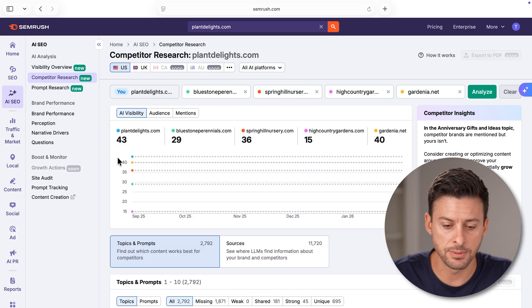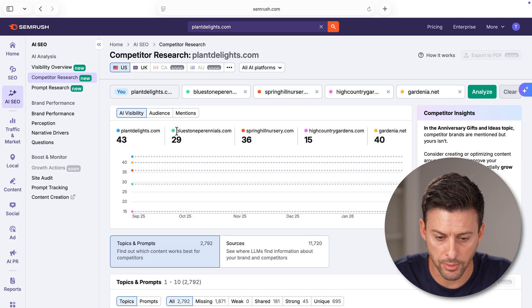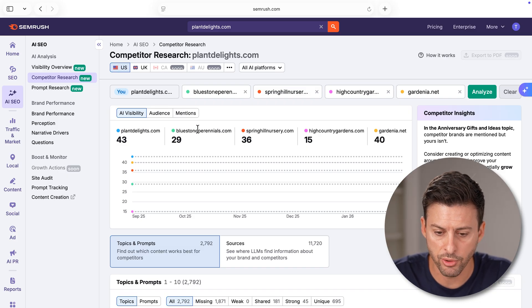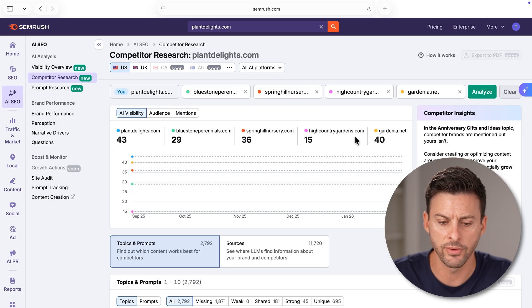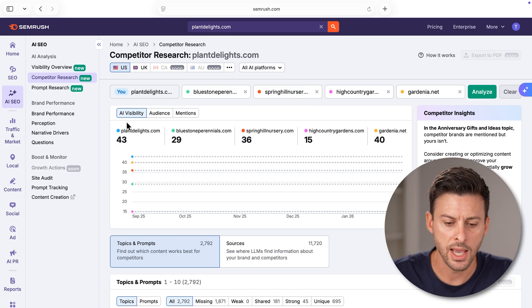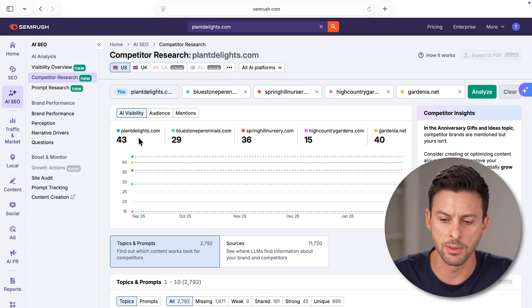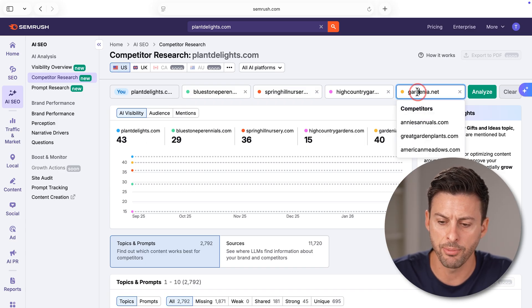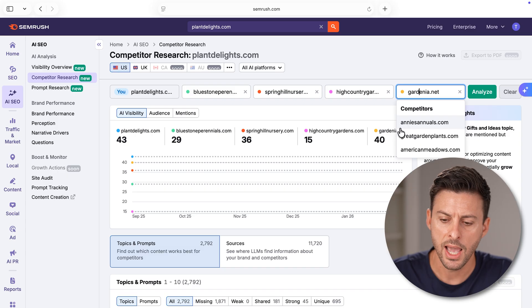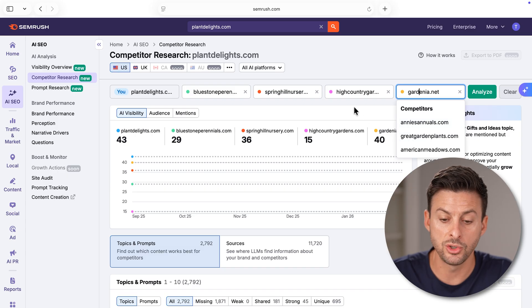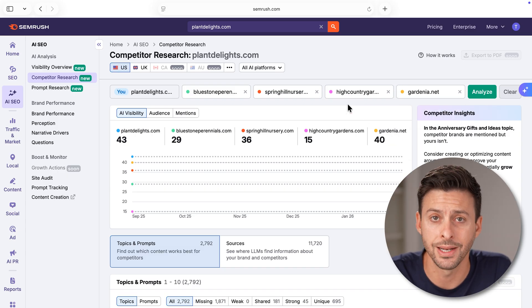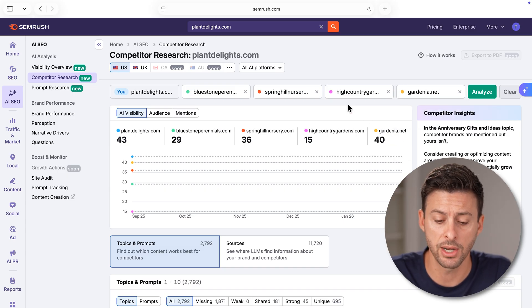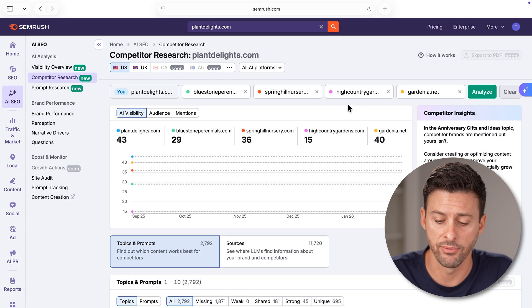You can see Plant Delights, Bluestone Perennials, Spring Hill Nursery, other various ones and their AI visibility. At the very top, you can always tap on any of these and switch it to a different competitor if you wanted.